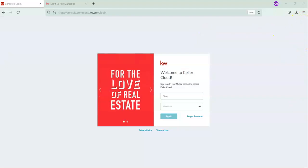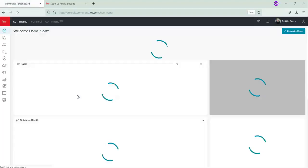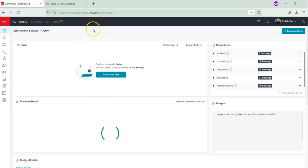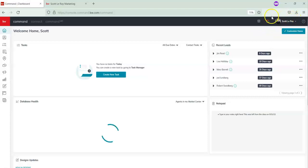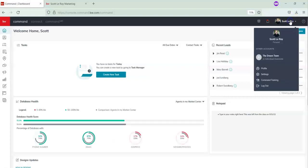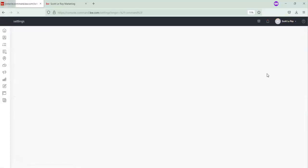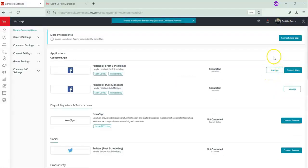We're going to log into your Command account, so just enter your username and password here. Once we've opened your Command account, we're going to go over to your name in the upper right-hand corner and click on your name to open the drop-down menu, then click on Settings.